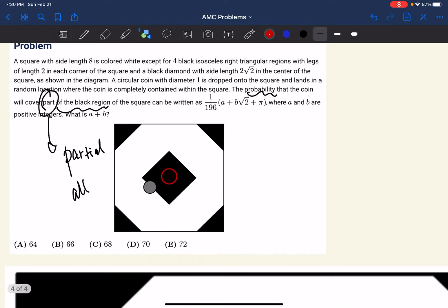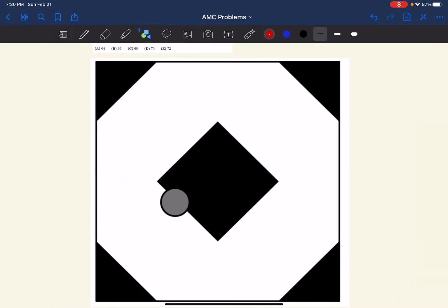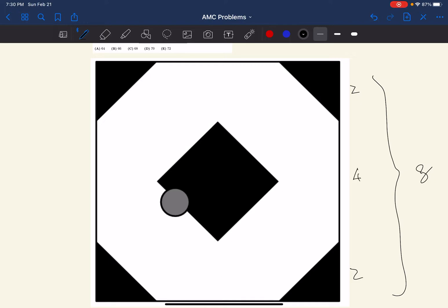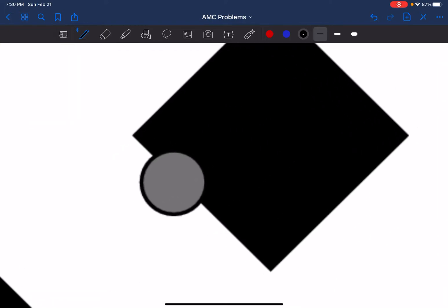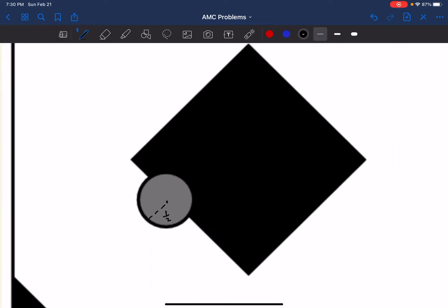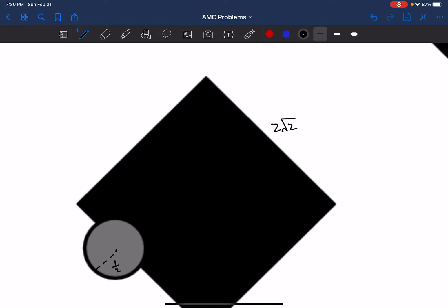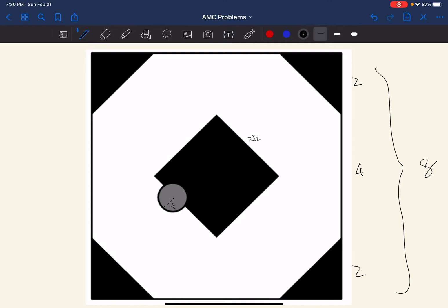Let's mark our known information first. We know that the two side portions are 2 each, and the whole thing is 8, meaning the middle part would be 4. Because the diameter of the coin is 1, the radius would be one half, and the side length of the rotated inner square would be 2√2. The coin must be completely inside the square, meaning the center of the coin must be one radius away from the border.